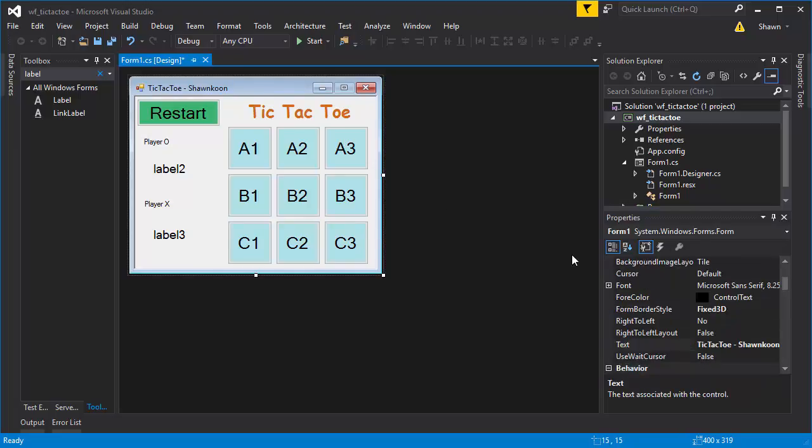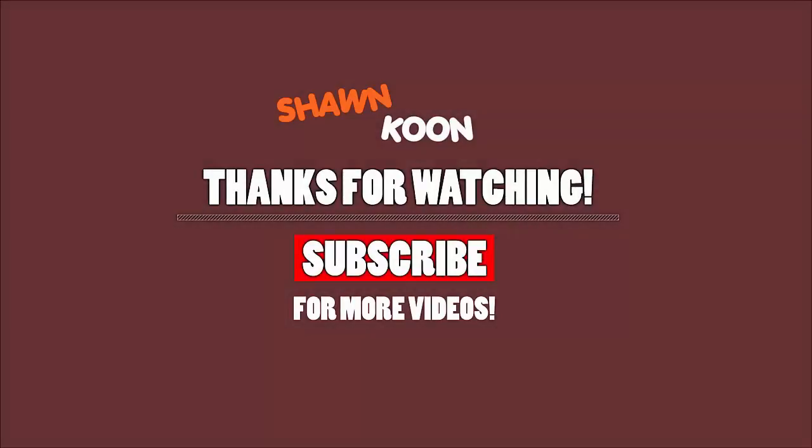That looks good to me. In the next tutorial I'll be going over how to add functionality to these buttons so we can actually get the game working. See you guys in the next tutorial!